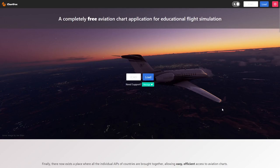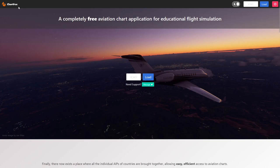Hello everyone and welcome back to the channel. In this video we're going to be looking at a VFR departure out of Manchester. Just like the last VFR tutorial, we're going to be in the Cessna 152, which is the most common training aircraft, and today we're going to start off by using Chartfox to look at the VFR charts for Manchester.